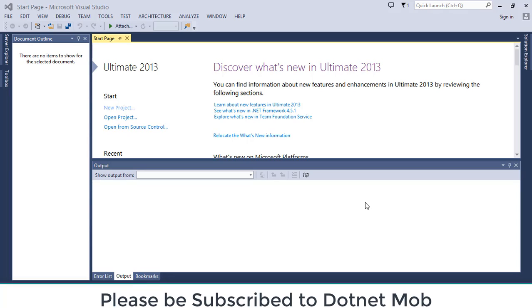I will be creating a C-Sharp console application to explain the things. Even though you can use the same method in any C-Sharp application, whether it is WPF or Windows Form or ASP.NET MVC application, you can use the same method.